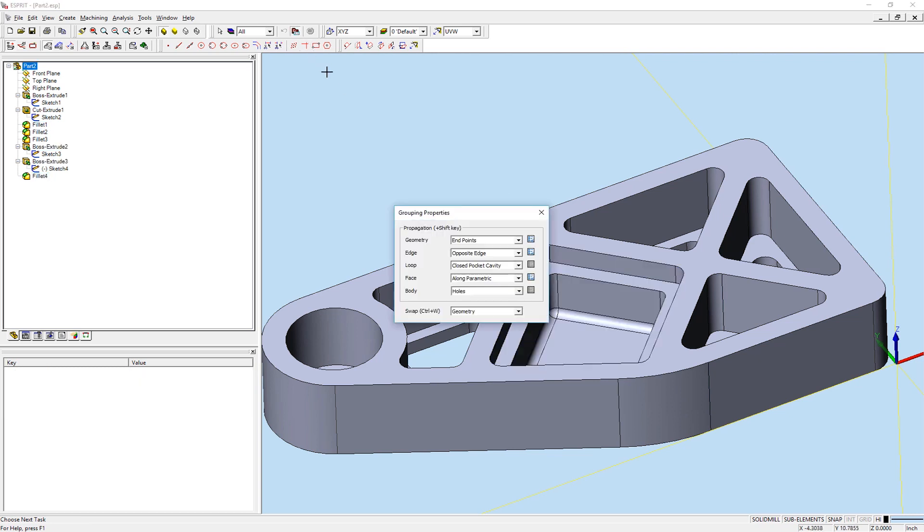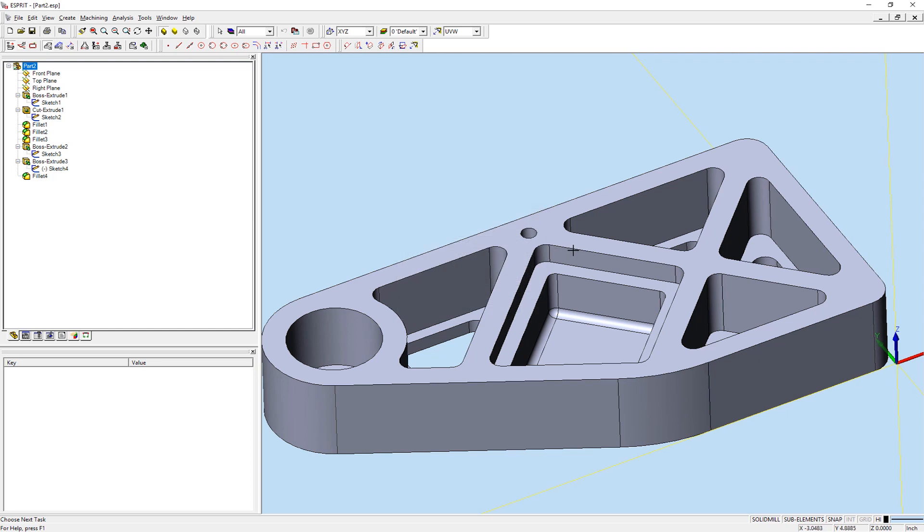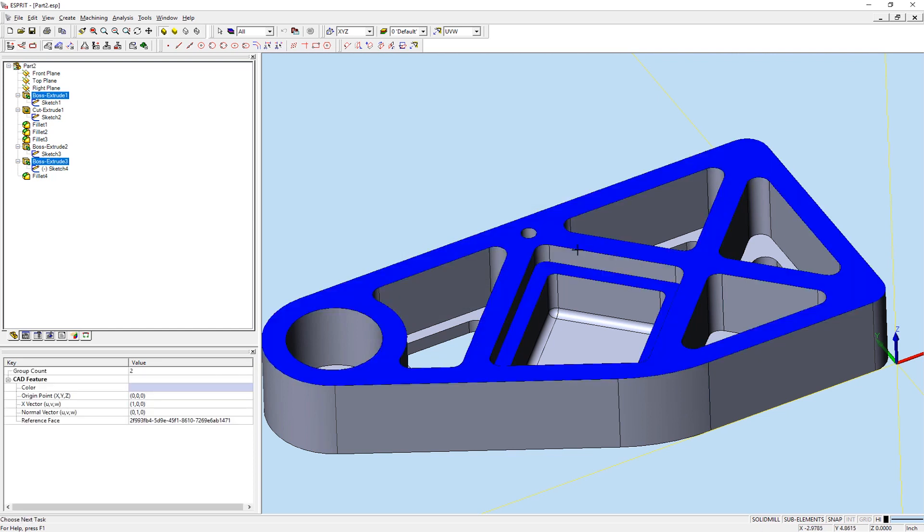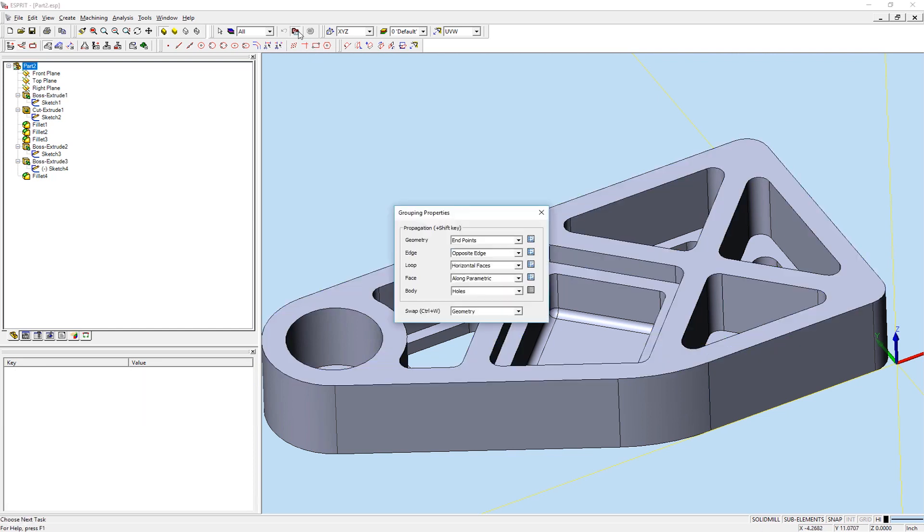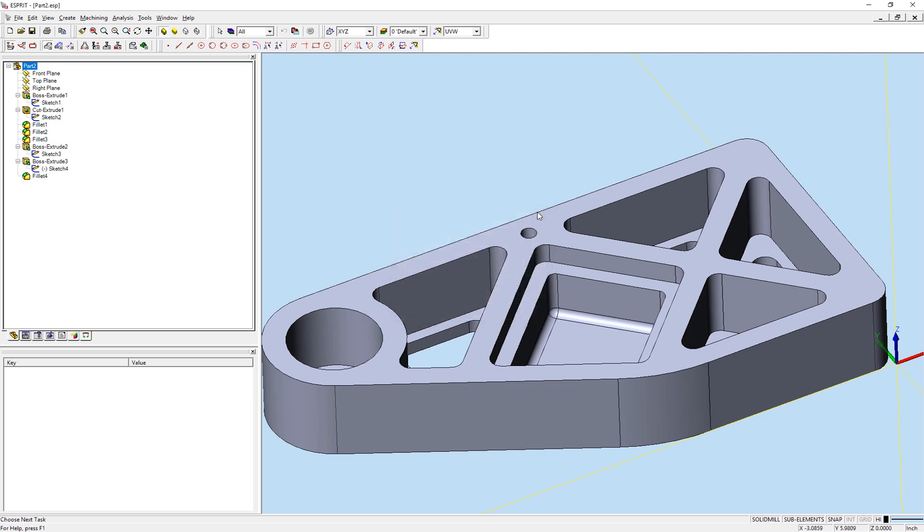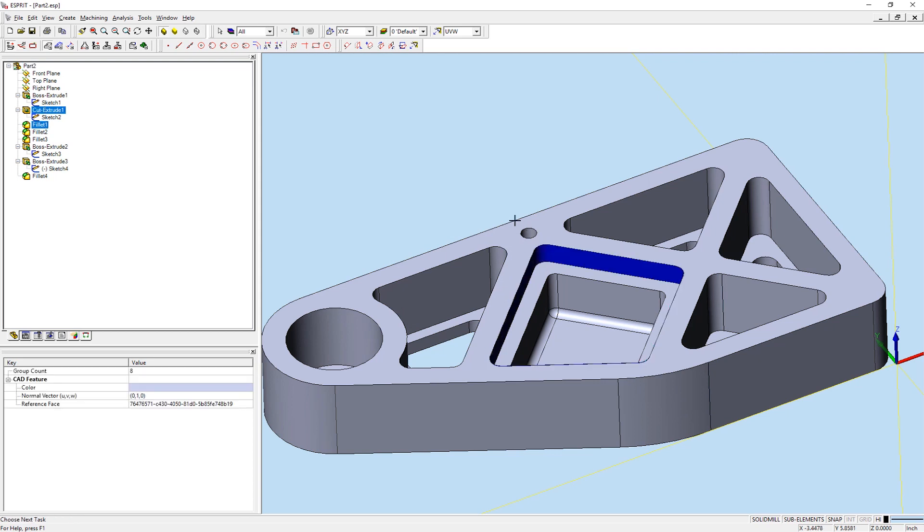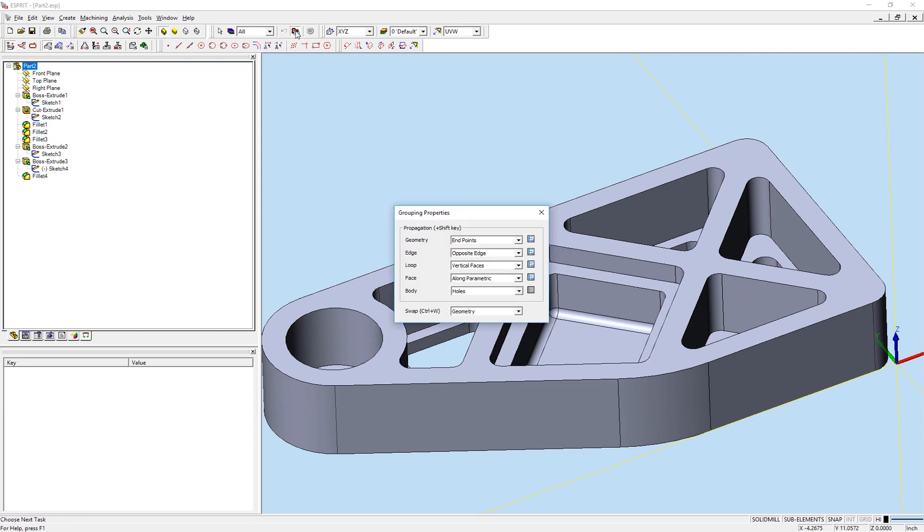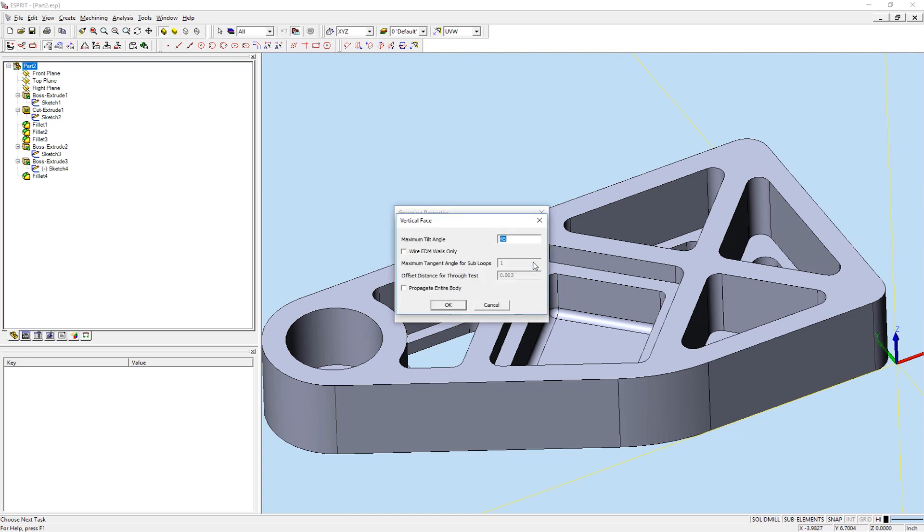The Horizontal Faces option will select all horizontal faces that lie within the selected face loop. Vertical faces will function similarly to horizontal faces. The maximum tilt angle is the criteria Esprit uses to define horizontal and vertical faces. When we enable wire EDM walls only, our grouping property will only select faces that can be cut with a wire EDM machine.